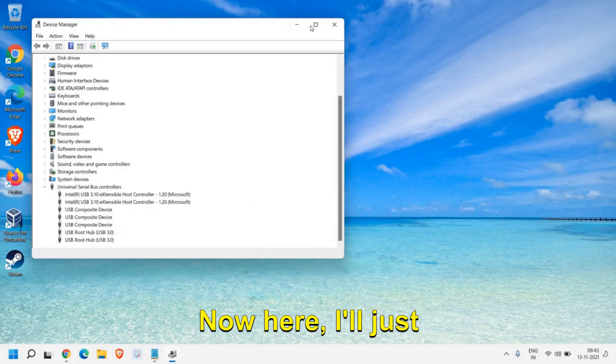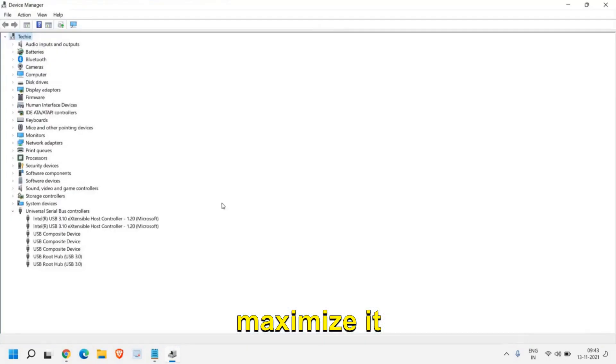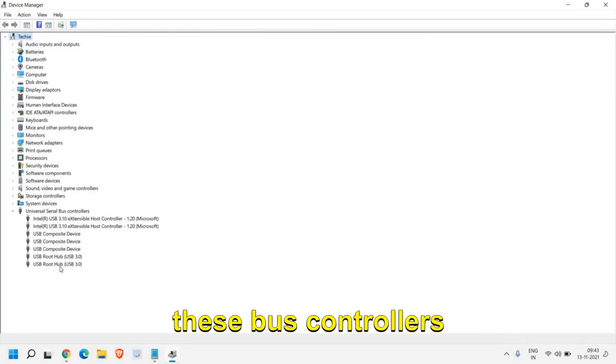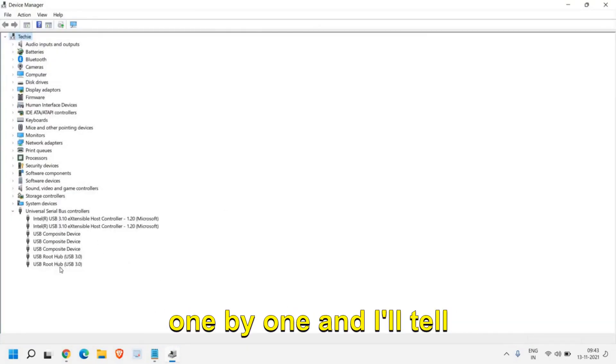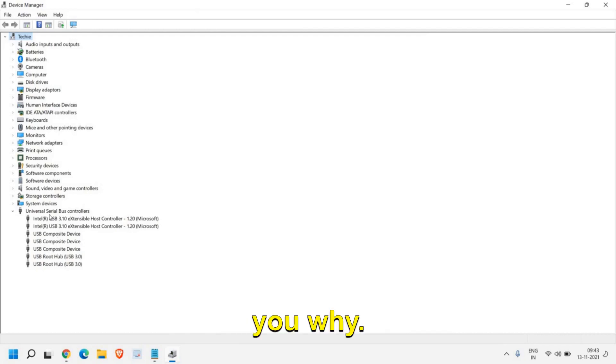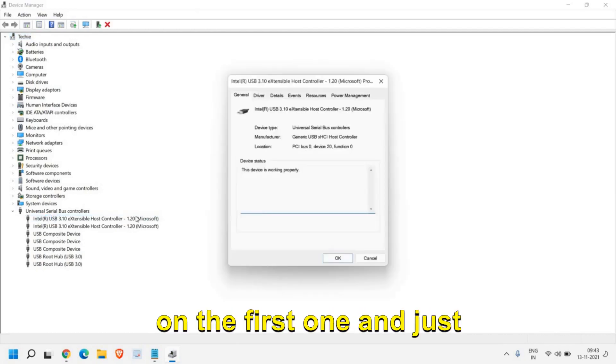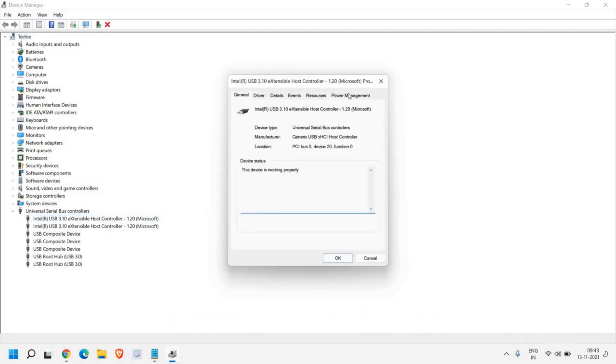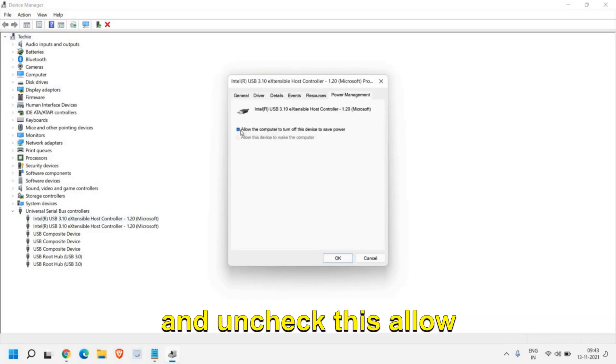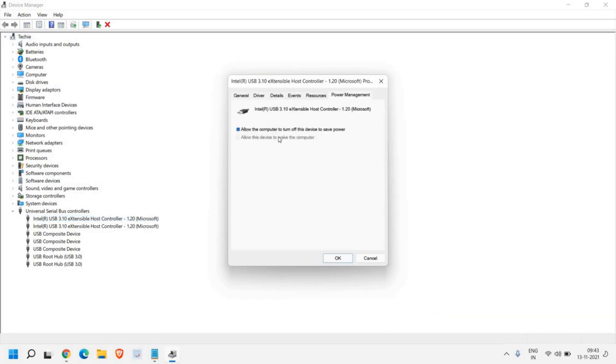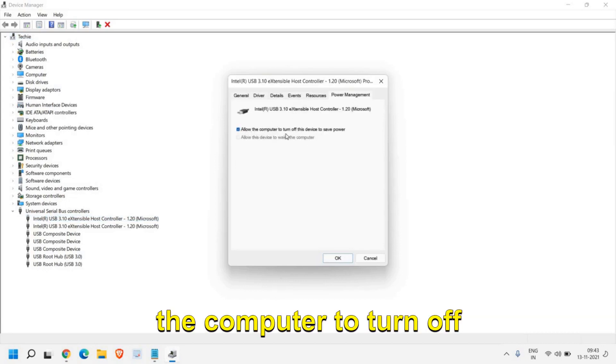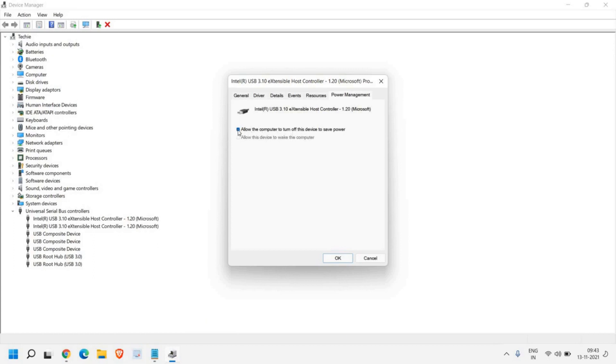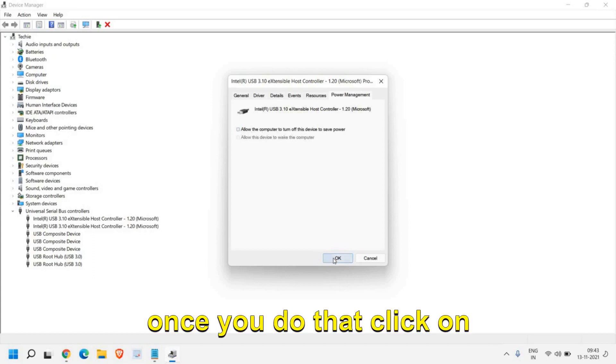Now I'll just maximize it. We need to check all these bus controllers one by one. Just do a double click on the first one and look for Power Management. Click there and uncheck 'allow the computer to turn off this device to save power.'